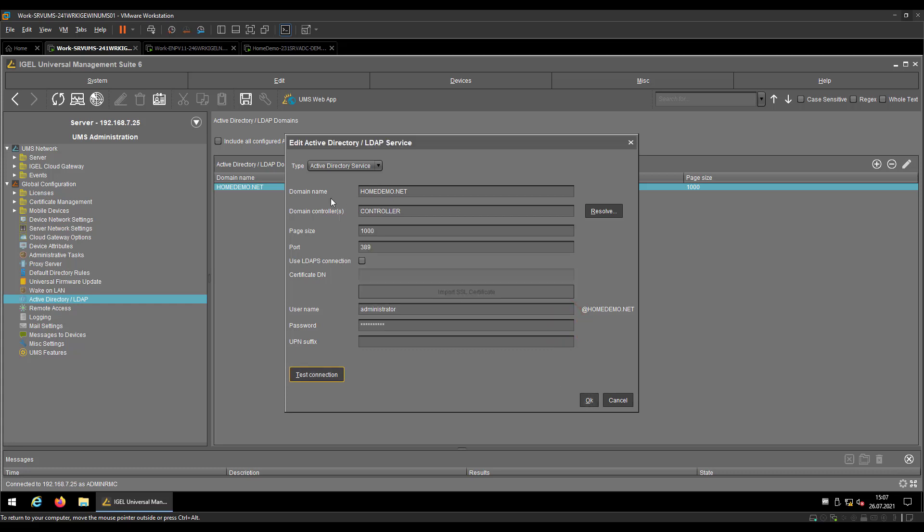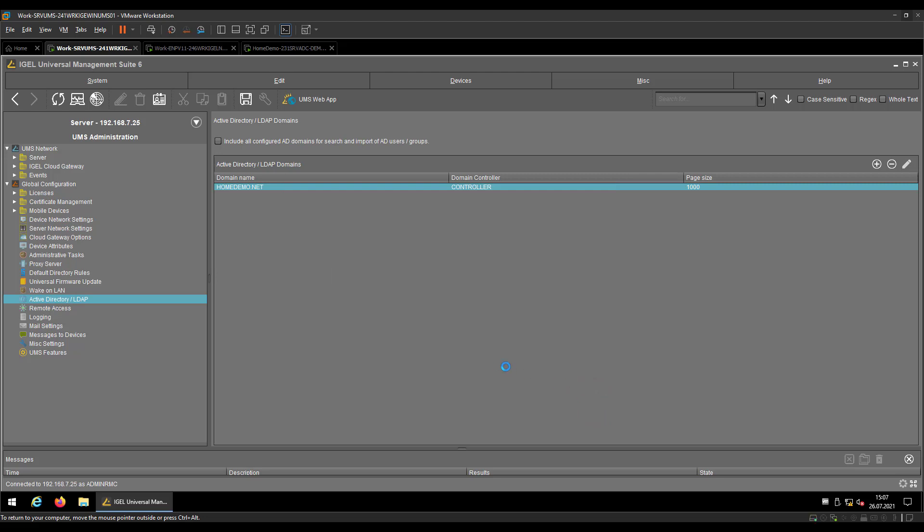So we can confirm. So basically domain name, resolve, enter username, password, test connection, just to be sure, then hit OK.